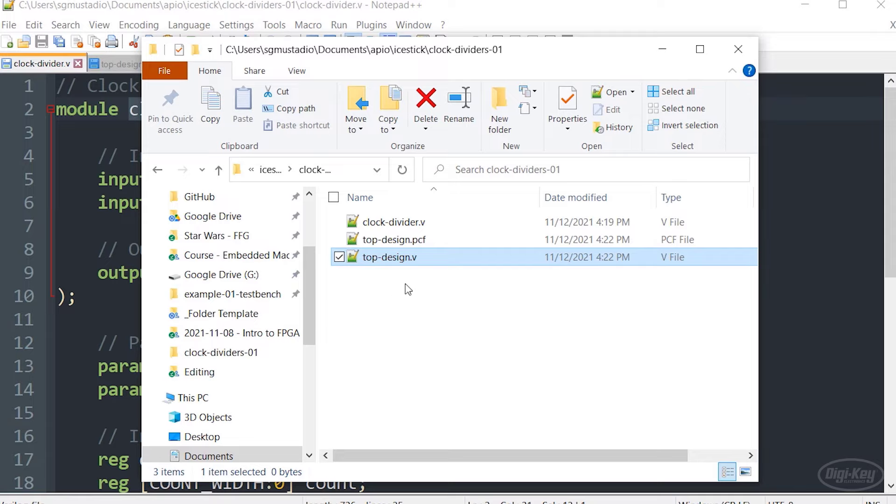However, you will probably come across more complex designs where different modules and test benches are stored in separate folders and you have to bring those all together. In that case, you'll probably want to call yosys manually and give it the location of those source files.